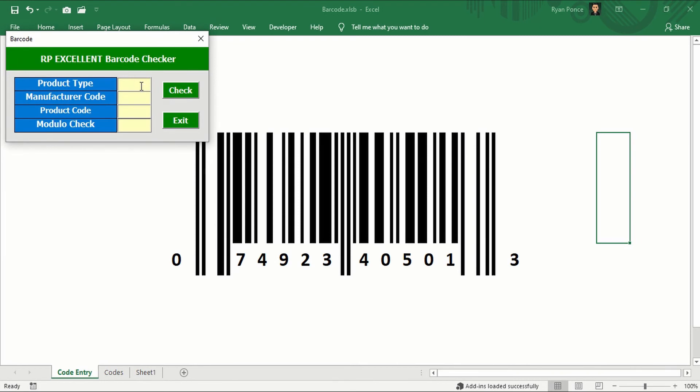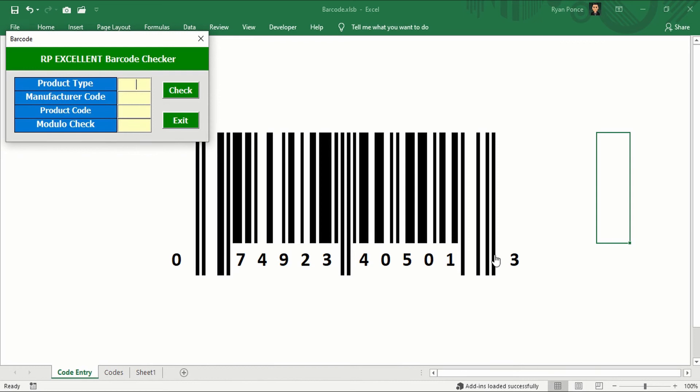So this is the part wherein you'd be typing the product type, manufacturer code, product code, and modulo check. Once entered, you will just click on check and the numbers will be generated below and the bars will be updated accordingly.